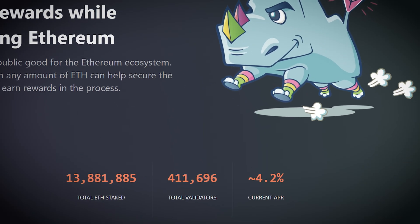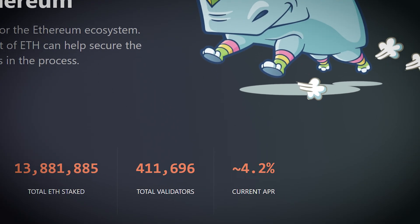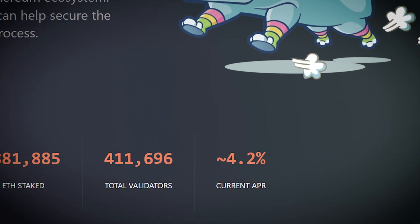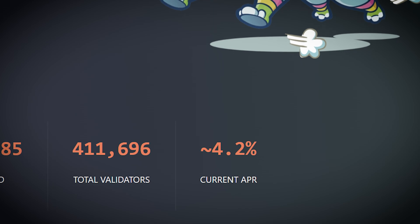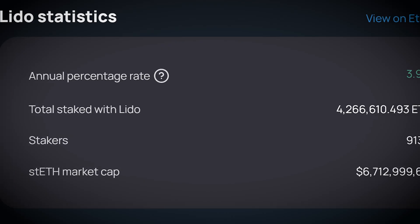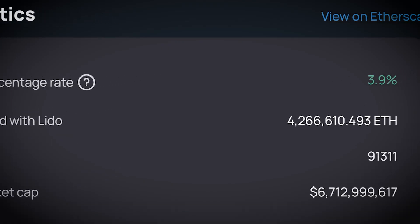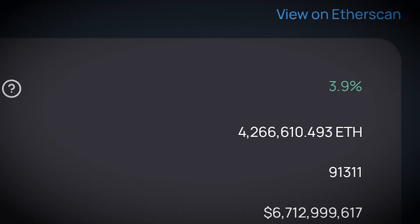Speaking of the rewards, the Beacon Chain reward is around 4.2% and Lido's reward is 3.9%. How does it work?